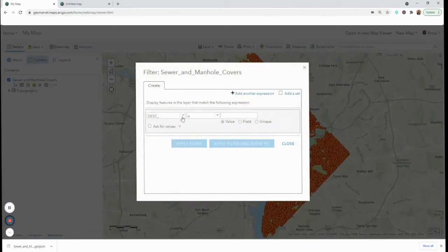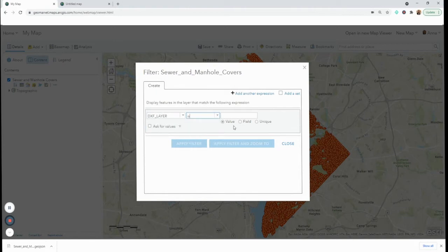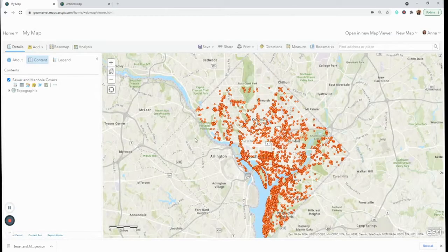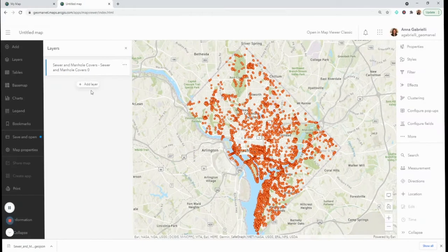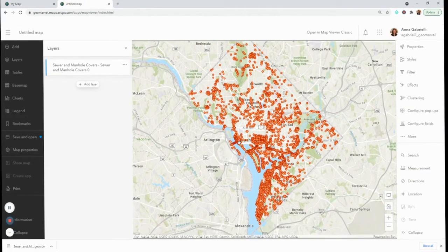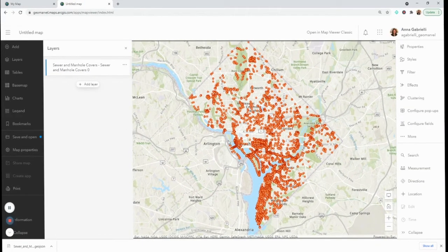Comparing to the old map viewer, there's a filter icon and I can do the same thing. In order to get the dropdowns of different options I have to click Unique and then I see those same options. I can apply and get the same result.